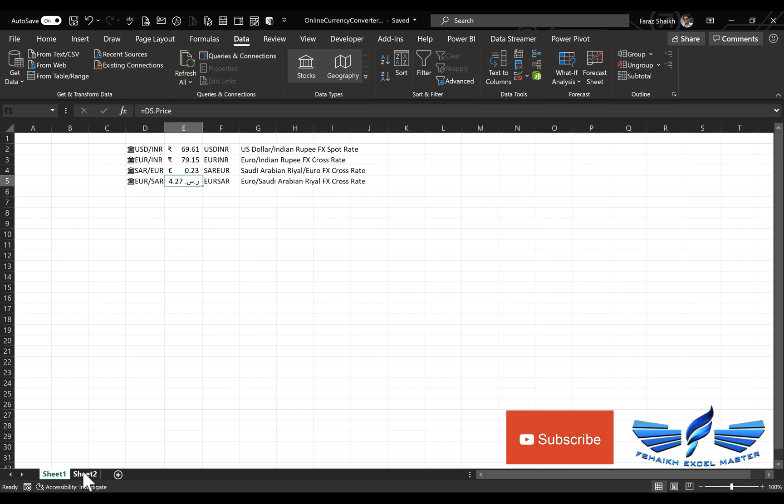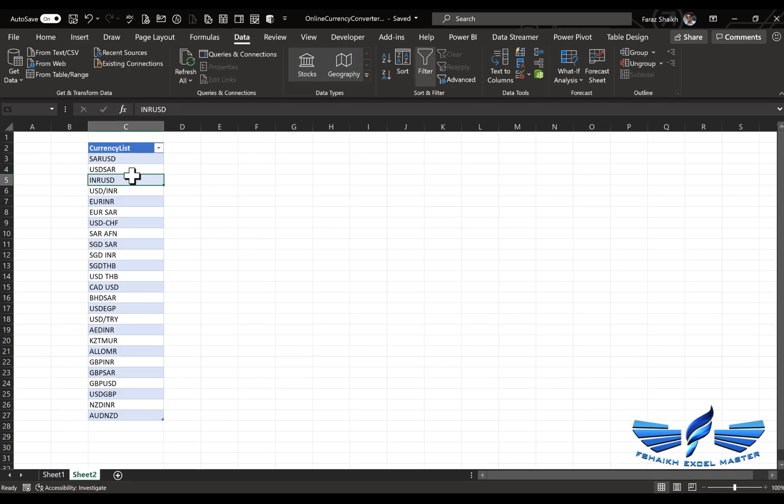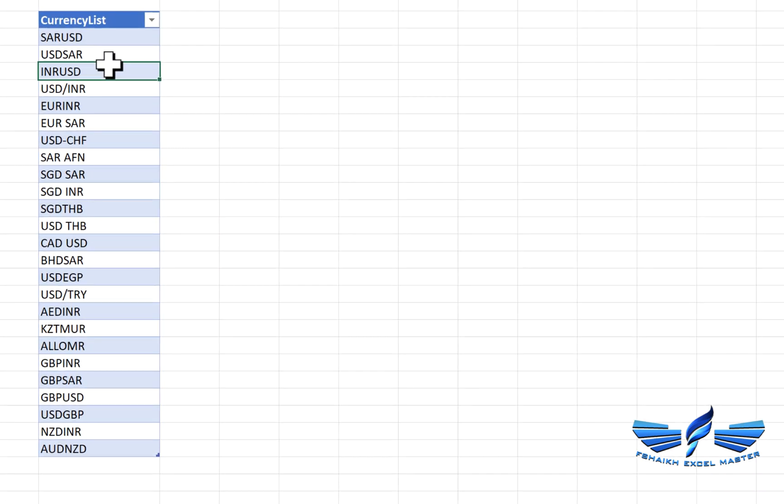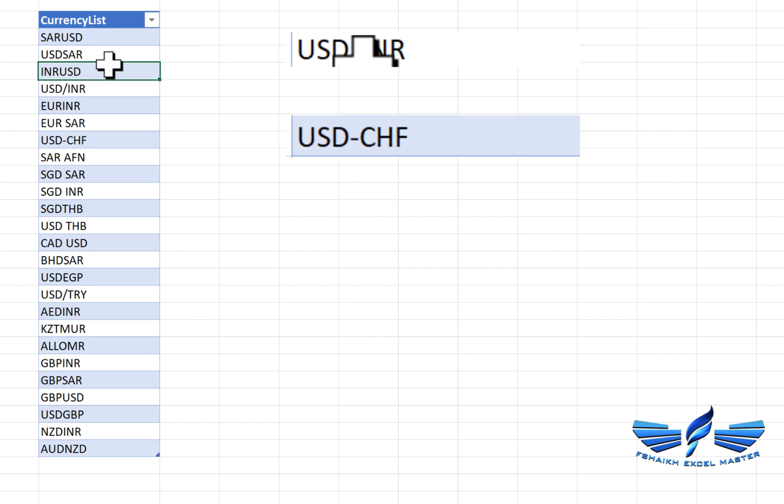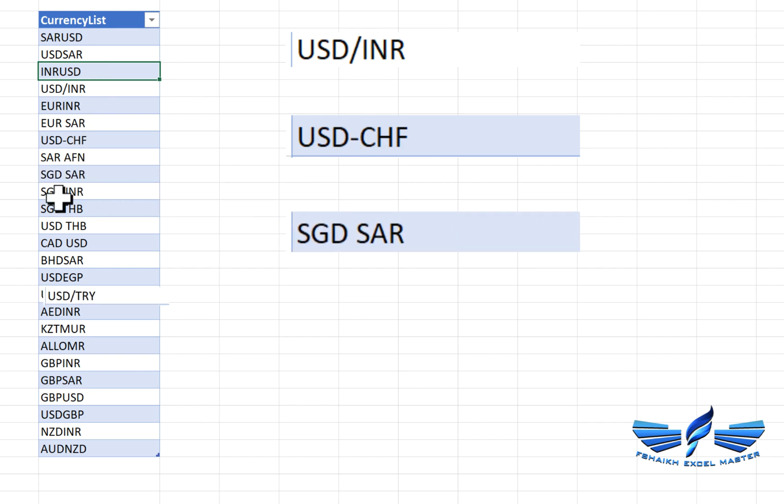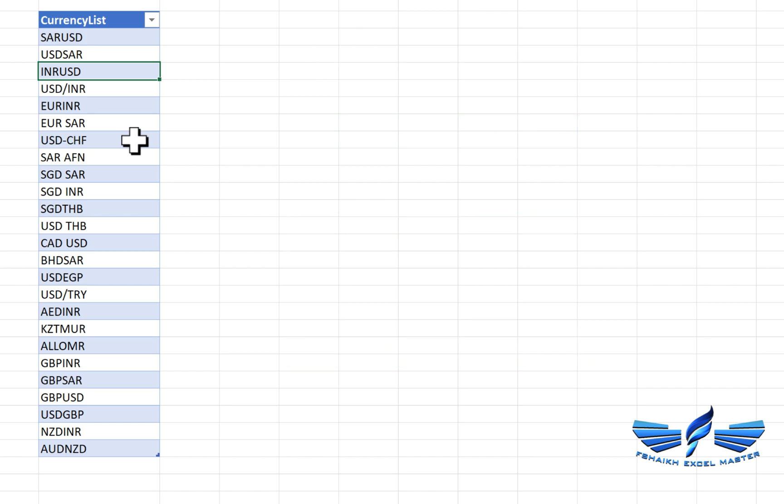Let's assume you received a list of currencies you'd like to convert, and they're not in proper structure—like USD slash INR, USD dash CHF, or Singapore with spaces. Nothing to worry—Excel is smart enough to remove those spaces and understand the characters. It will convert it into a proper linked data type.